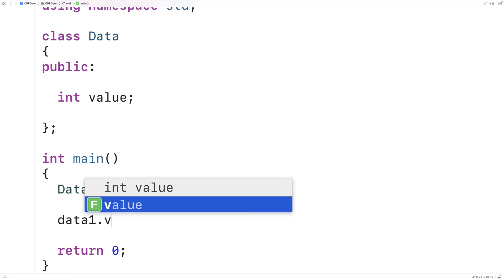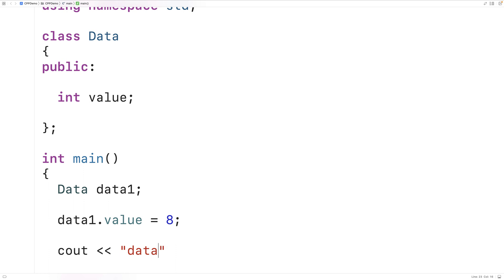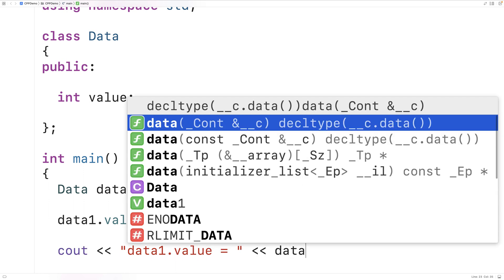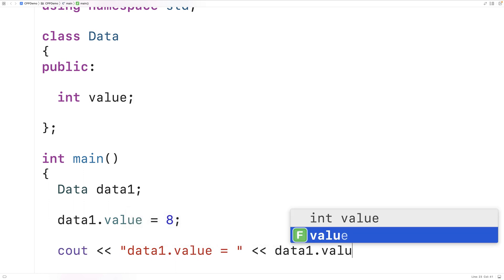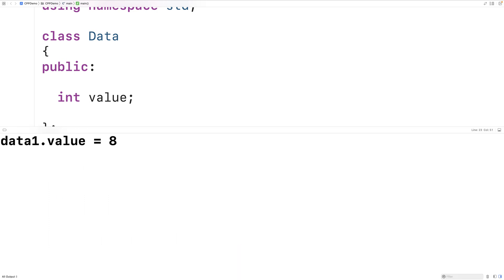I could set the data1 object's value member variable. I could output that value, and it's going to work okay. So we'll output data1.value, followed by the value itself, and then an inline. And if I save this and run it, we'll get that data1.value is equal to 8, right there.